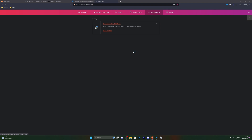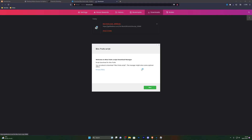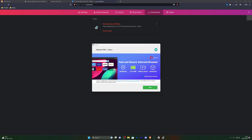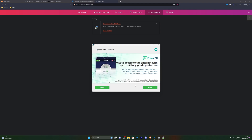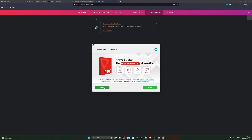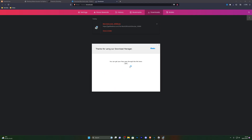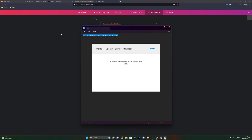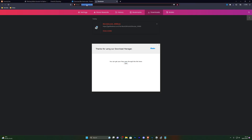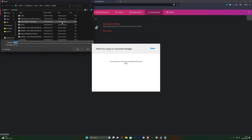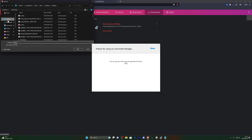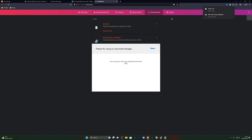Once you do open it up it's going to open the actual download manager for you. Go ahead and click on next — it will give you some offers. It's completely up to you if you want to install these; if not you can simply go ahead and click on decline. From there it's going to give you the actual download link. Go ahead and click on open, copy the link and open it in your browser and you will be able to download the script wherever you wish to.